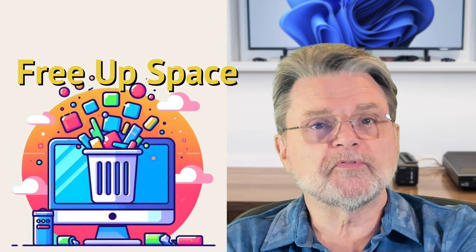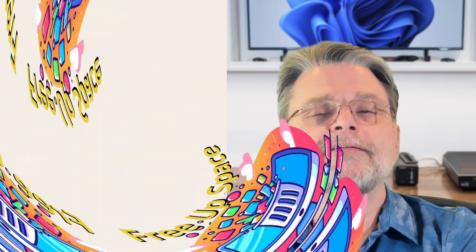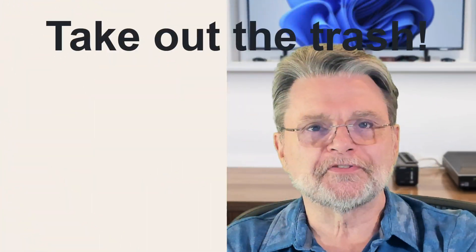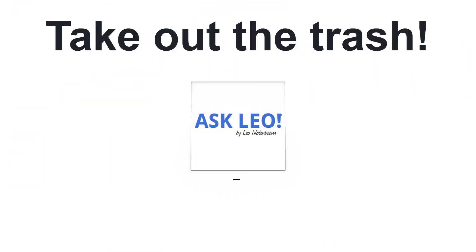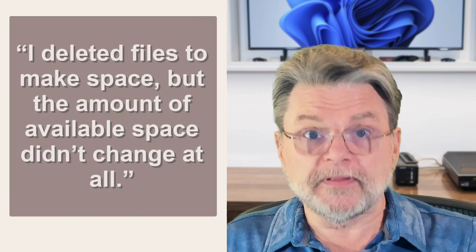Delete not freeing up space. Take out the trash. Hi everyone, Leo Notenboom here for AskLeo.com.